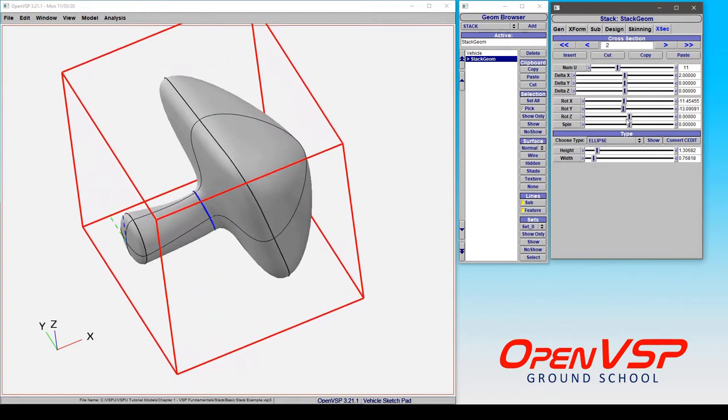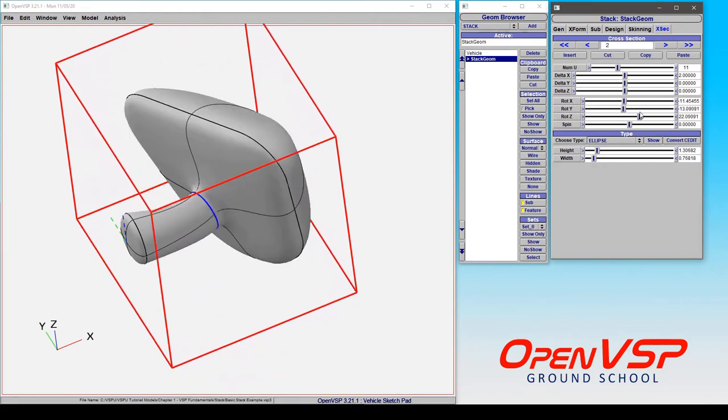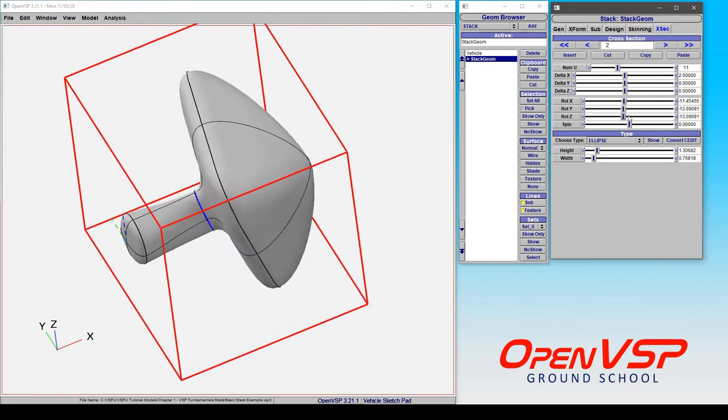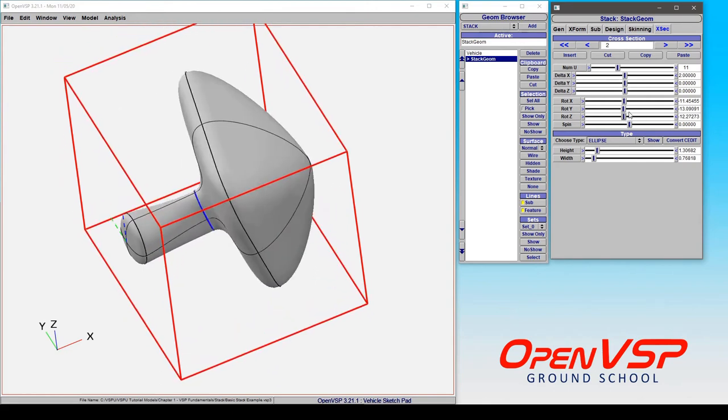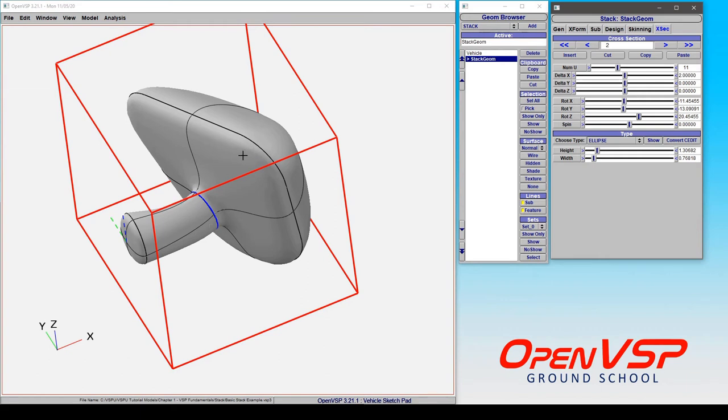They don't really care, and then we can also give it some rotation in z. Notice that the axis that you're rotating about is still aligned with the cross section here. So z is going to be vertical, the pitch is going to be horizontal, and then x is going to be normal to the cross section. That convention still applies.